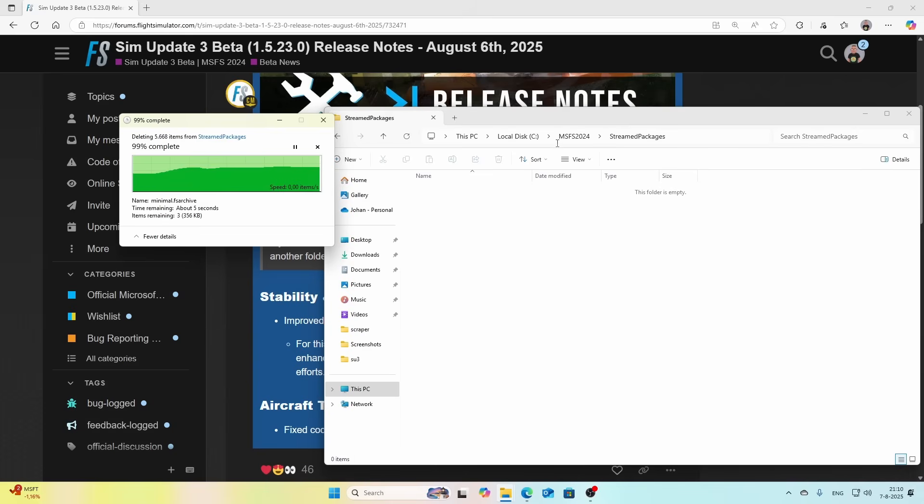By default it might take some time before it's deleting this because there's pretty much data in it. It says items remaining, so let's wait for it. The other option of course is to rename the MSFS 2024 folder completely to a different name, then it won't be able to use it.